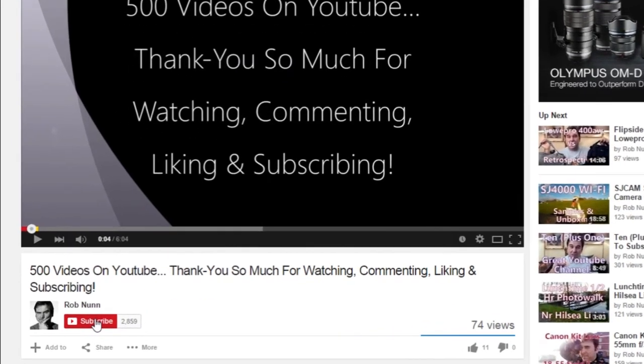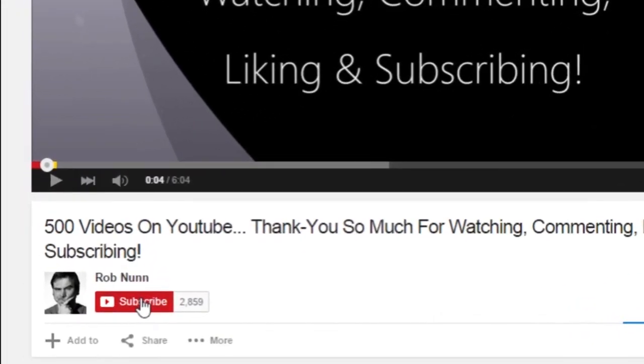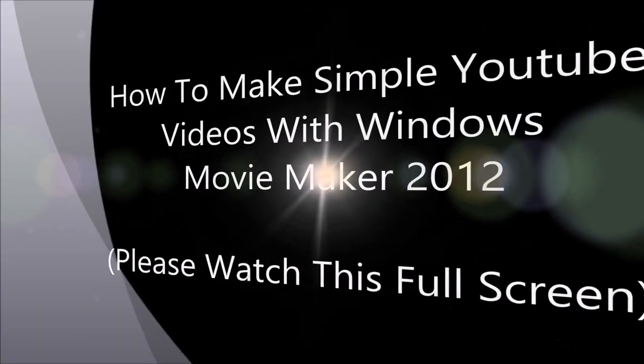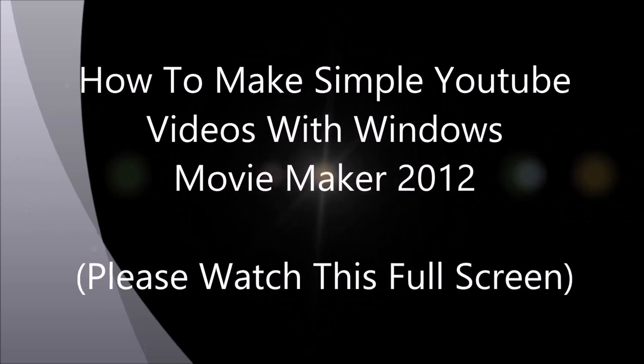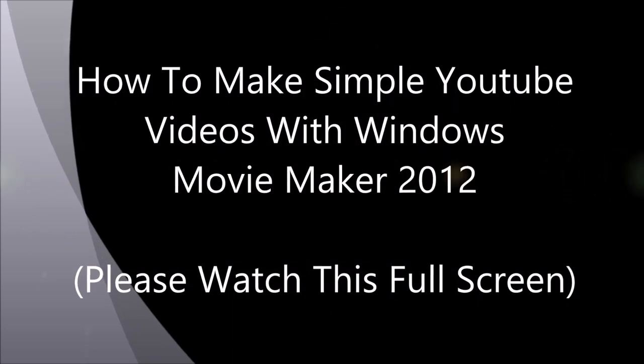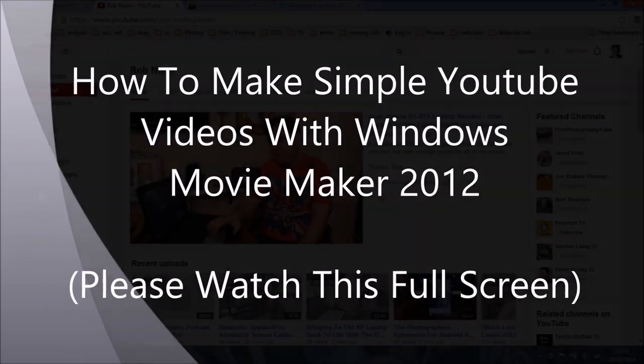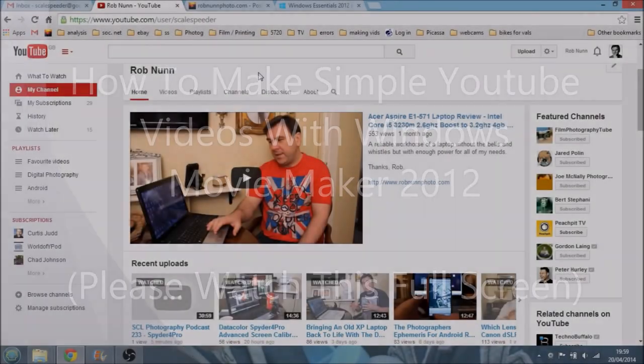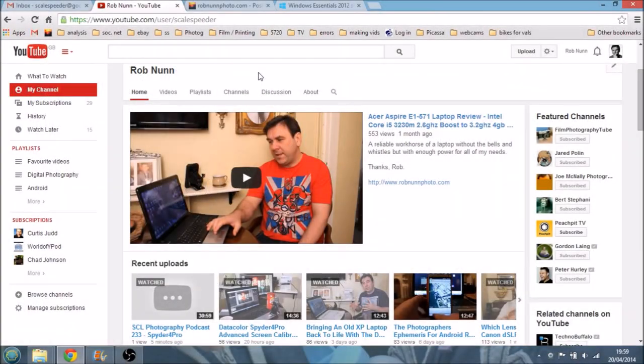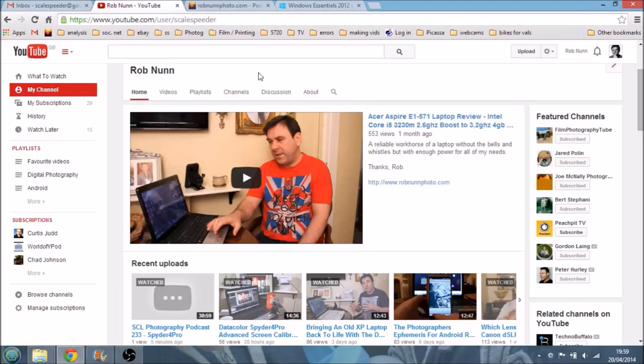Hi, if you like the video, please remember to subscribe. Hi everybody, in today's video I thought I'd share with you the way that I make my YouTube videos. Well, most of them anyway.